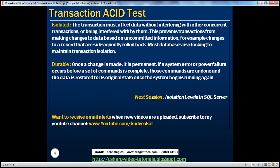The transaction should also be isolated. What we mean by this is that the transaction must affect data without interfering with other concurrent transactions or being interfered with by them. If there are two transactions — transaction A and transaction B — transaction A shouldn't interfere with transaction B, and transaction B shouldn't interfere with transaction A. Both should work as a single unit of work without interfering with each other.